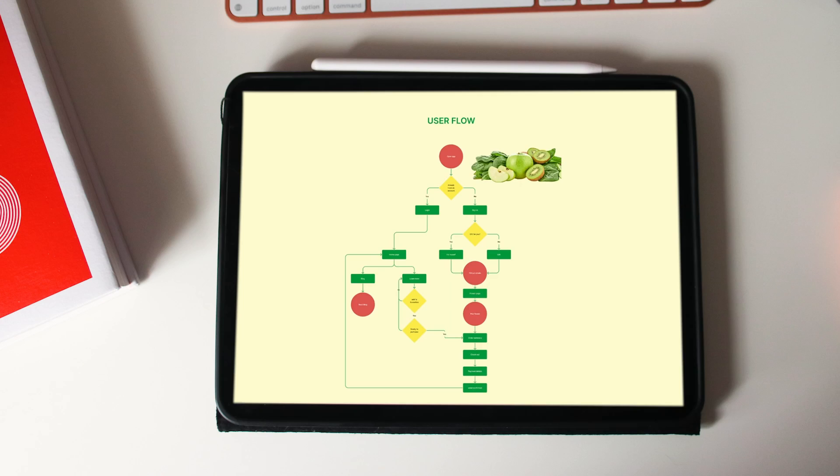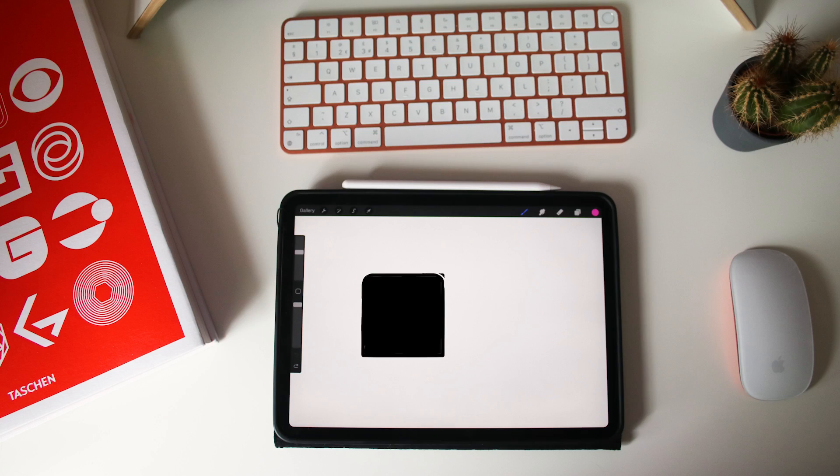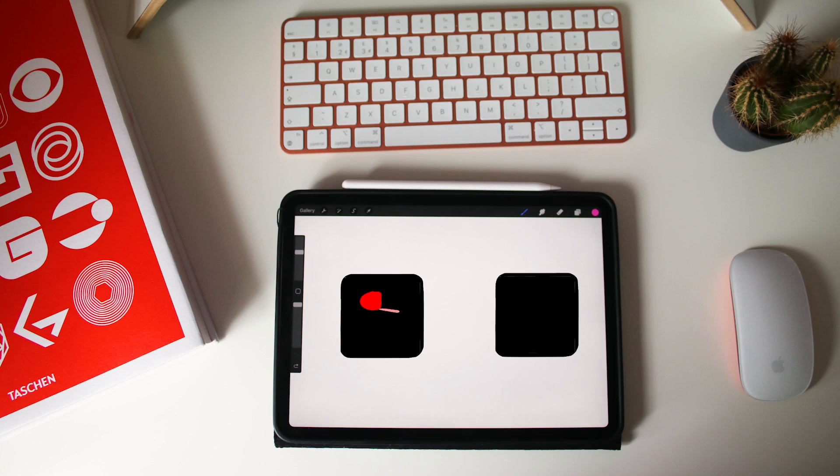You may also create some user flows. The prototype stage is where you will do the digital wireframes. This can be a lo-fi prototype and you can use software like Figma or Adobe XD.